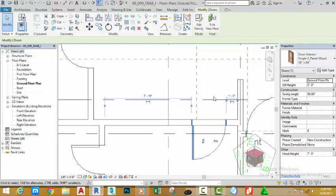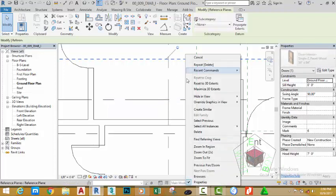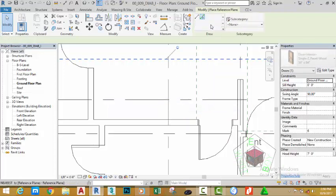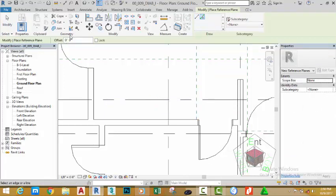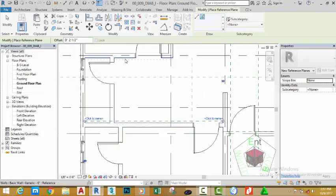Select the door and move it to the right until it crosses the reference plane. Right-click the reference plane and select create similar. Select the pick line button and for the offset distance enter 2.5 inches. Offset this line, then select this one and offset up, and select this one and offset down.